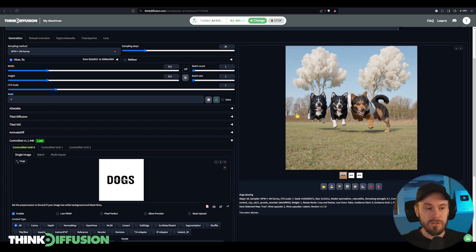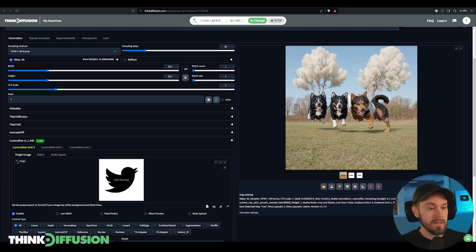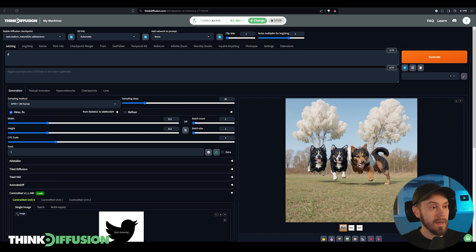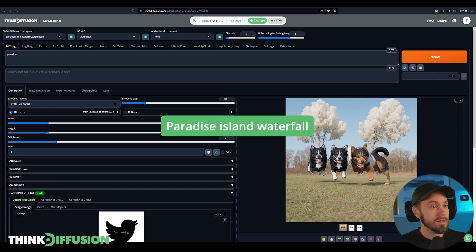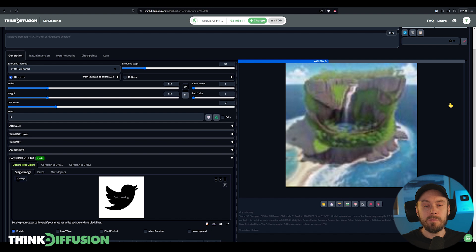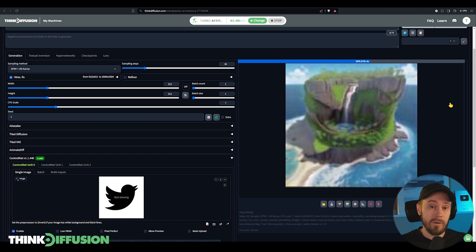And this works just as well with an image. So if you would drop in this little Twitter bird here and change this into paradise island waterfall, we will now get an image that resembles the Twitter or the actually old Twitter logo.